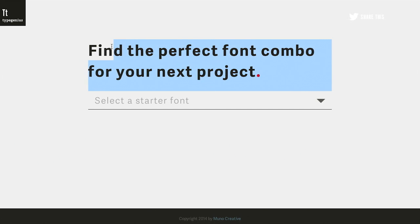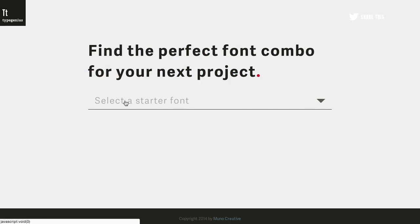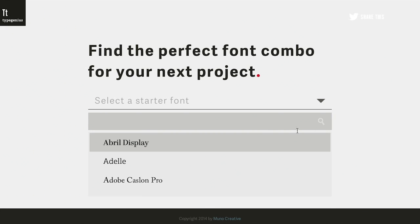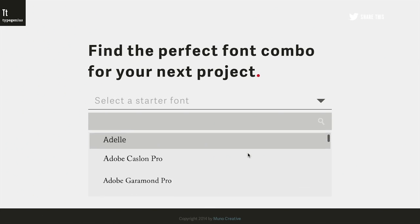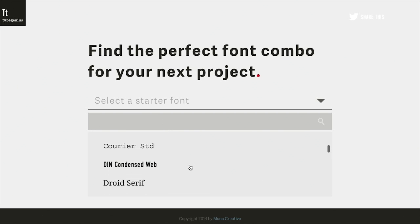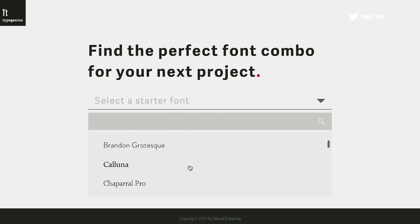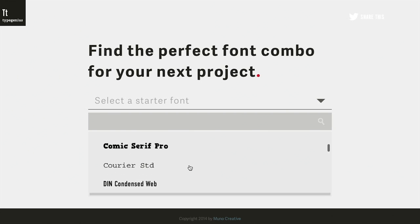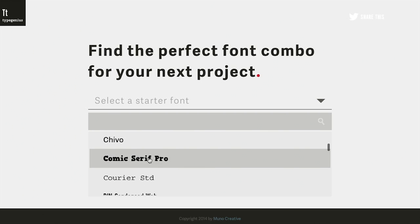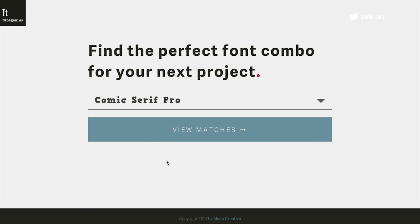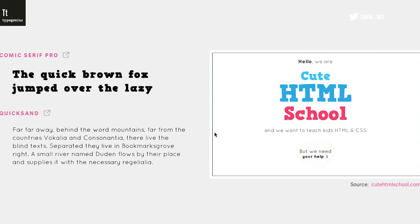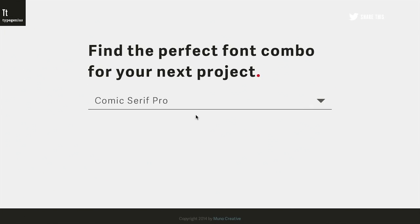Next up is a really cool website that will help you find the perfect font combo for your next project. That's genius. So first you select a starter font, and they have a ton of fonts to pick from. You can actually use the search function here. Do they have Comic Sans? They have Comic Serif Pro. I think that's the closest we're going to get. So let's see what font would pair with Comic Serif Pro. You can click View Matches. And it says, hey, this font called Quicksand would pair pretty well with it. So if you're going for this kind of a look, you can have a wonderful font that pairs with it.